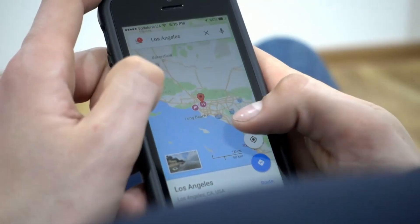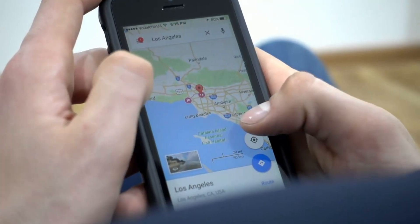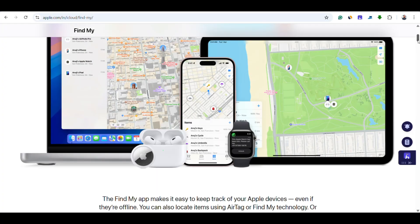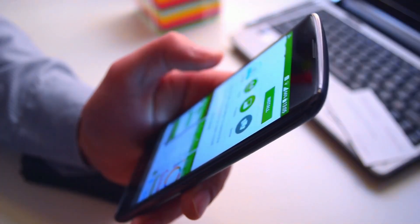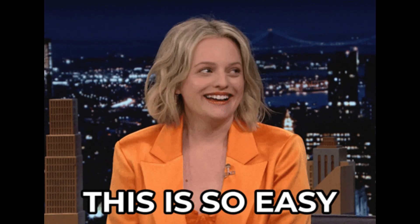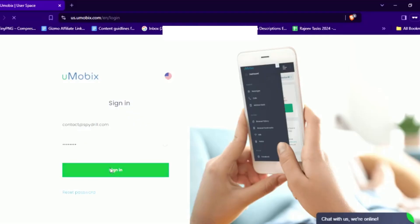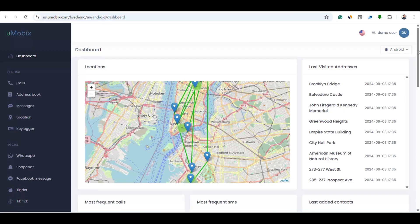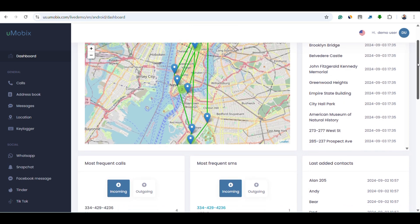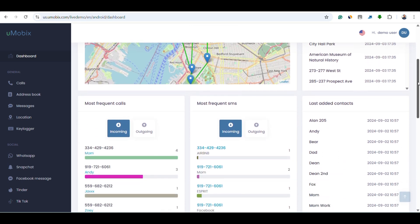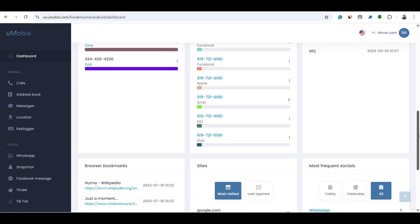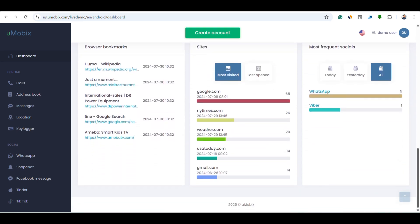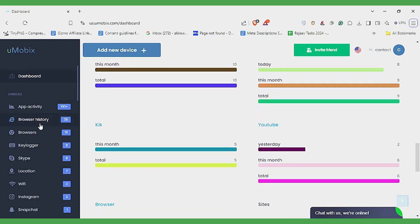One thing to note is that for location tracking to work, Find My iPhone and iCloud backup must be enabled on the target phone. Once installed, using Umobex is super easy. You can log into your Umobex dashboard from your phone or computer. It gives you a clean, organized view of everything happening on the monitored device — from location tracking, call logs, messages, safe contacts, and more. The left panel helps you easily navigate through each feature.